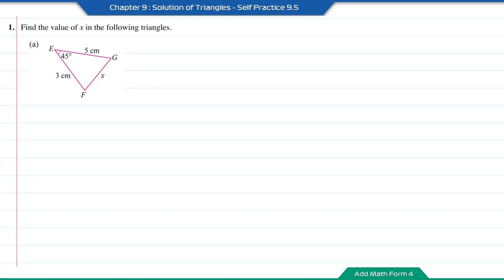Self-practice 9.5, question number 1: Find the value of x in the following triangles. In diagram A, we have two sides with one included angle, so we can find x using the cosine rule.